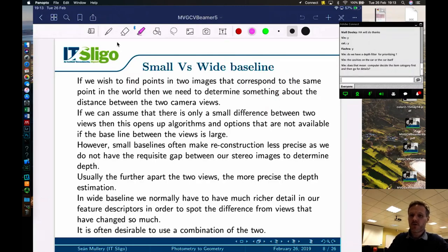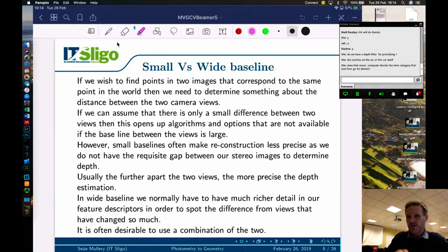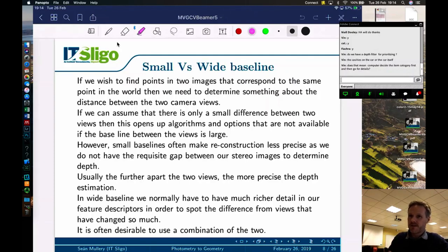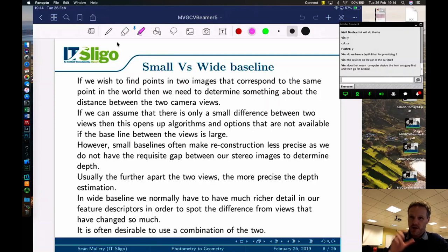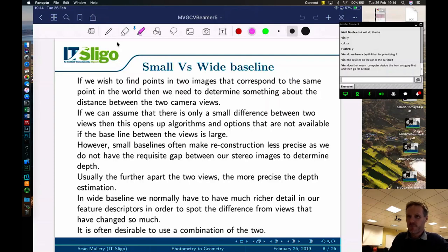Usually the further apart the two views, the more precise the depth estimation. With a wide baseline, we need richer feature descriptors to spot the match across views that have changed significantly — so simpler descriptors become less useful and robust methods like SIFT are preferred. It's often desirable to use a combination of small and wide baseline — for example using small baseline across seven or eight consecutive views, giving you a wide baseline from one end to the other.